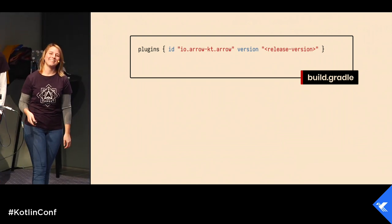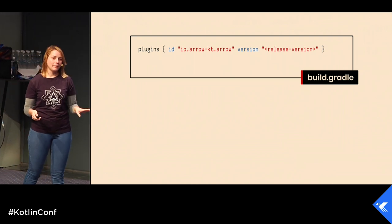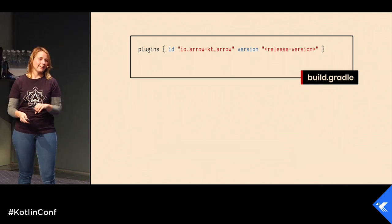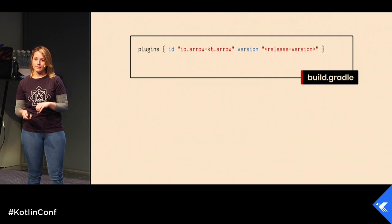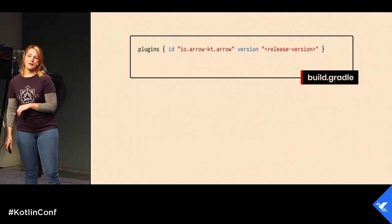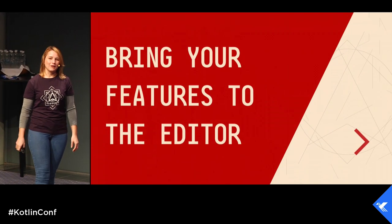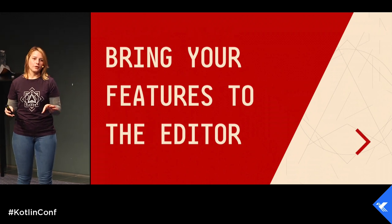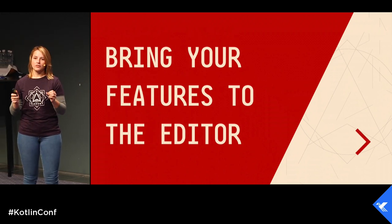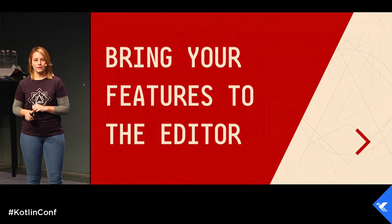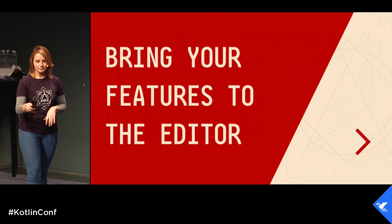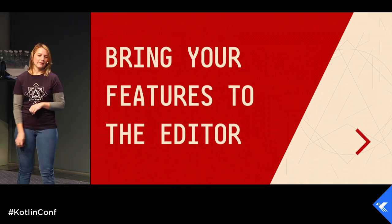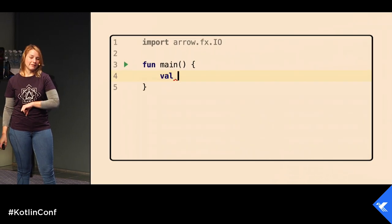Everything we've been talking about right up to this point has been compiler plugins. But Arrow Meta is looking to bring more than just that. We're looking to bring an improved user experience right to the IDE. Let's take a look at an example.